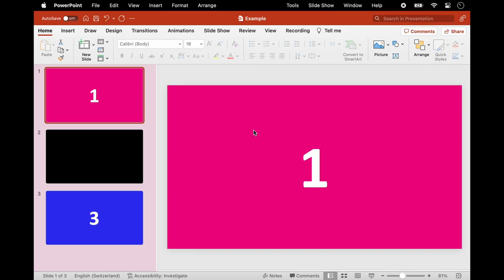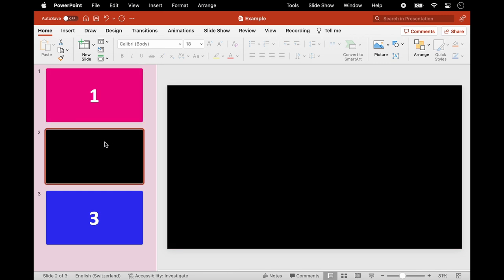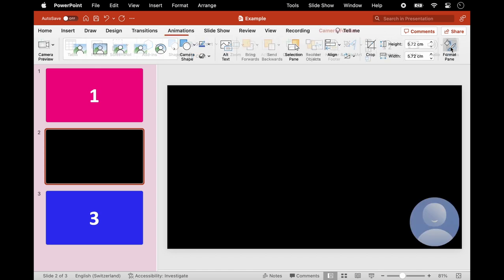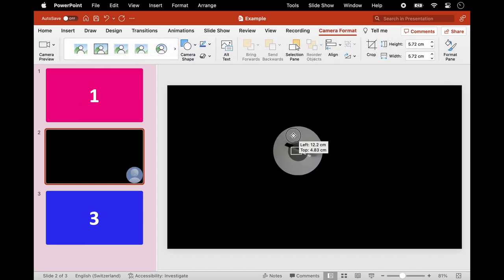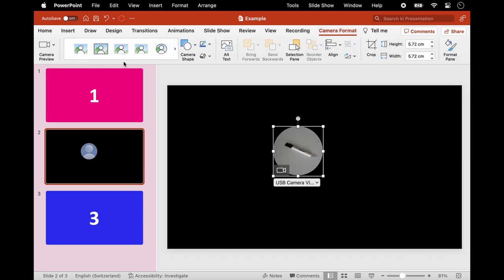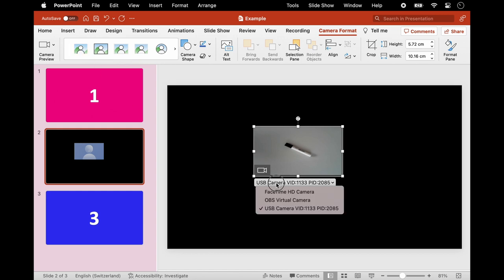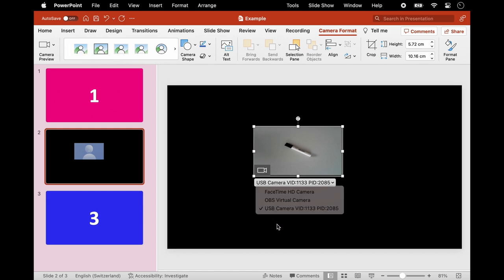Here we have three slides. On the second slide, I would like to have the video. Now, in the Insert ribbon of PowerPoint, select Cameo and place it. Then you can select the camera dropdown to use your webcam.